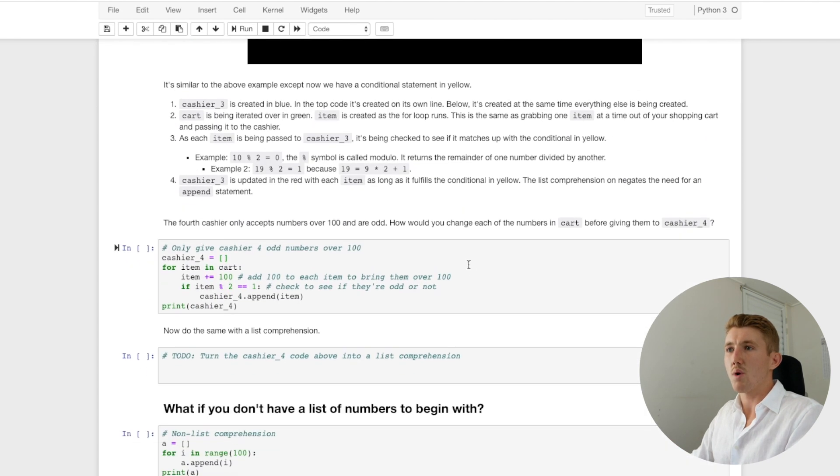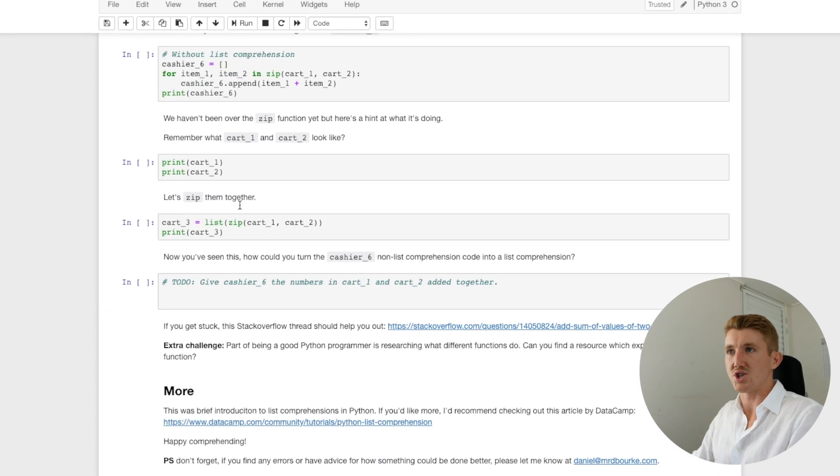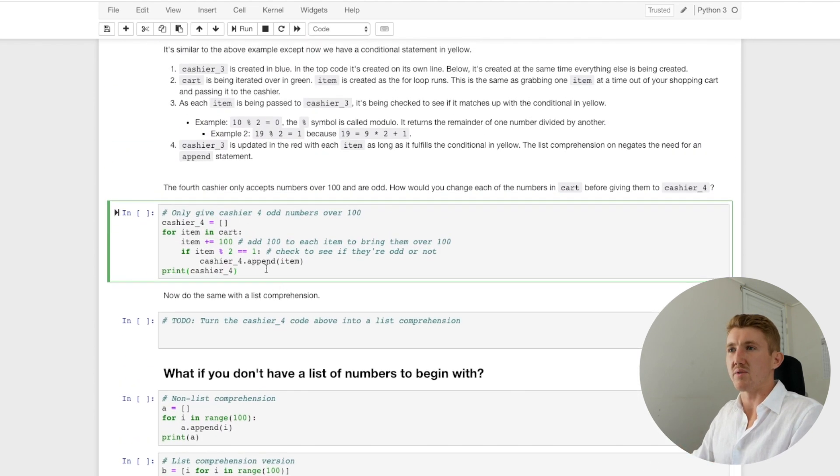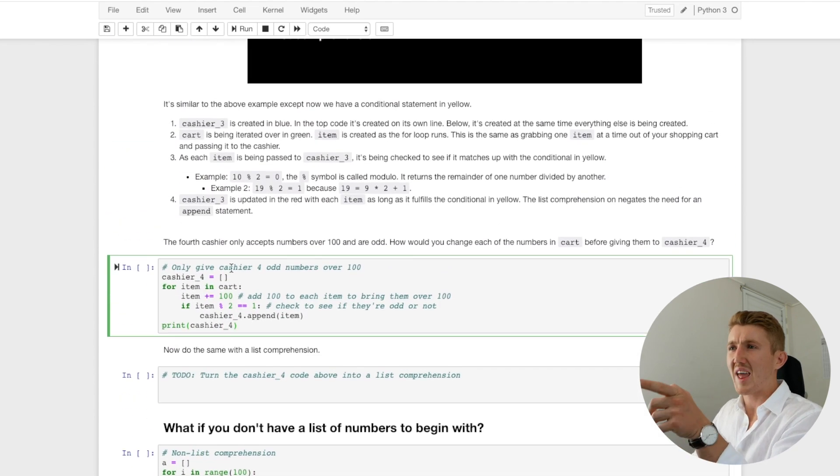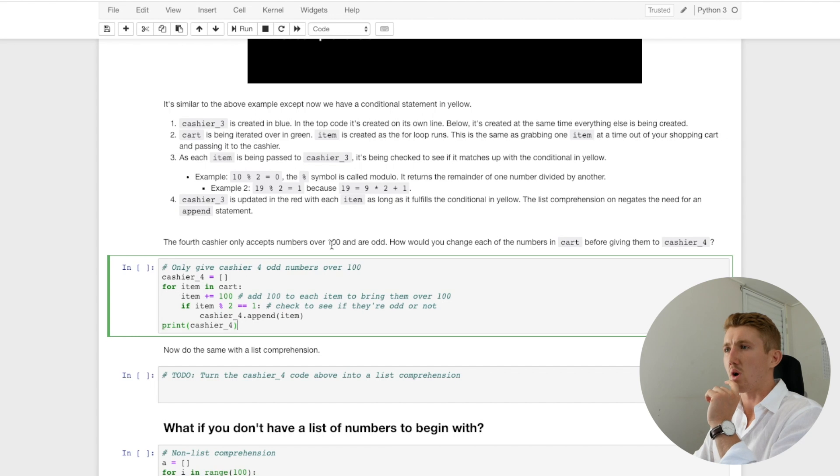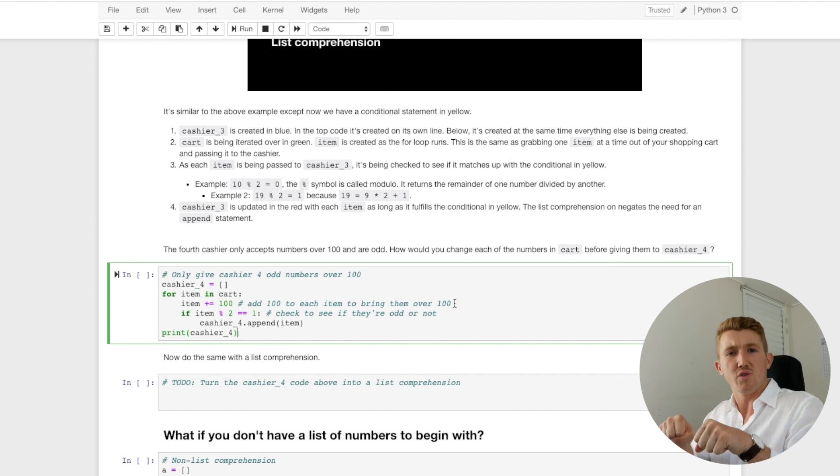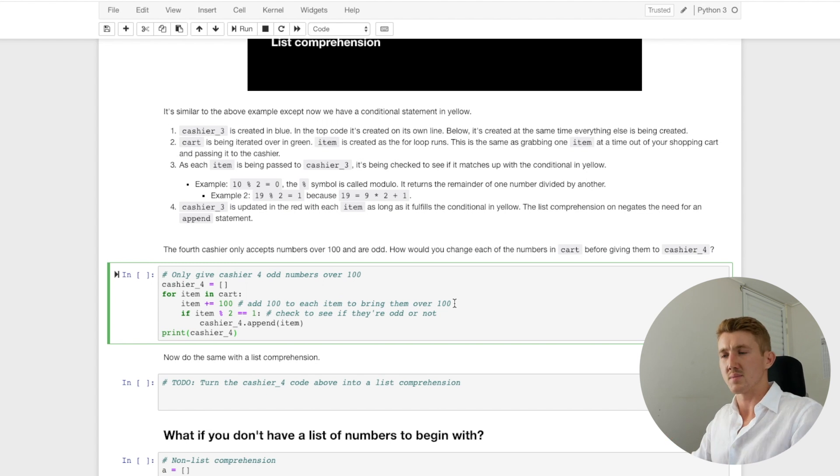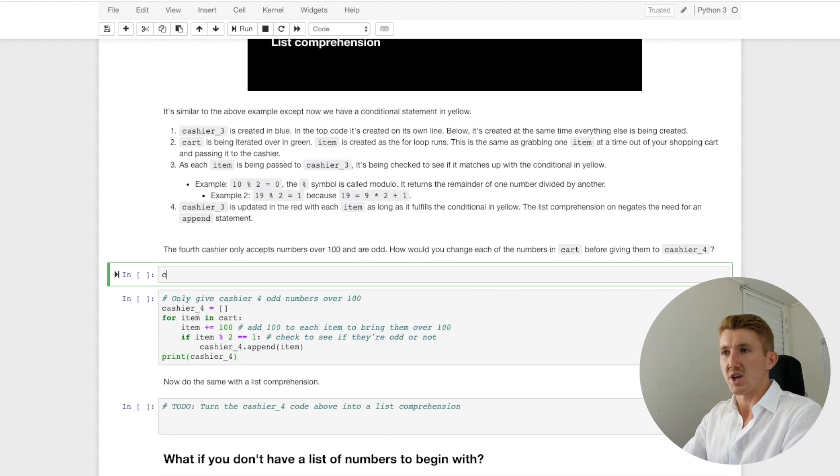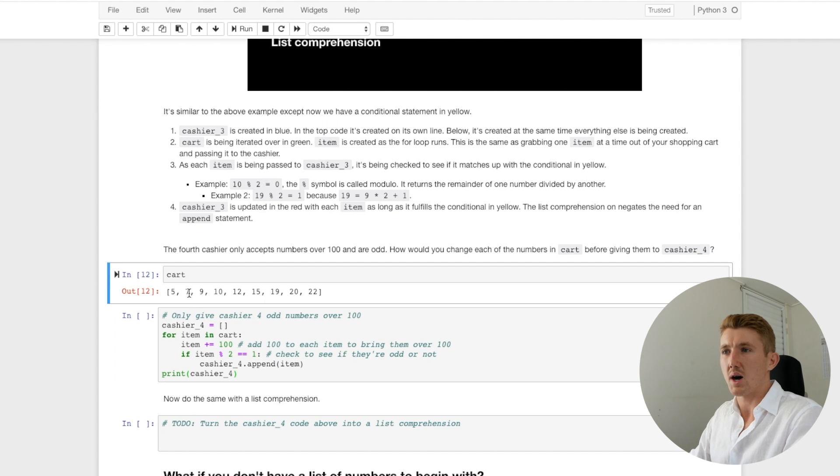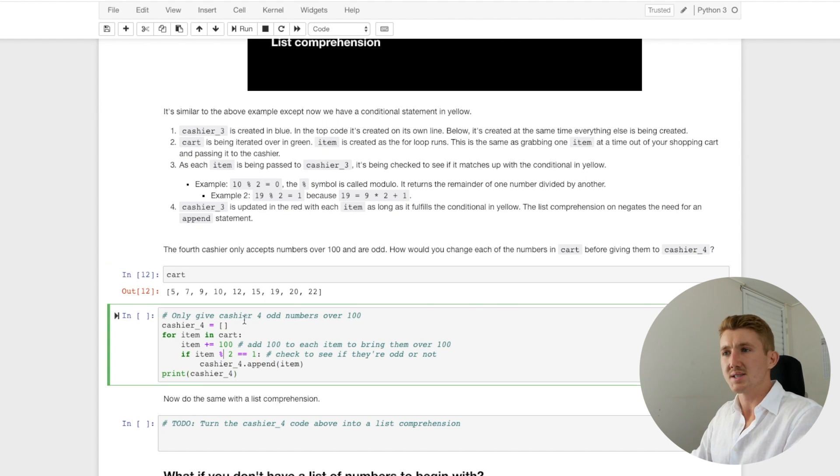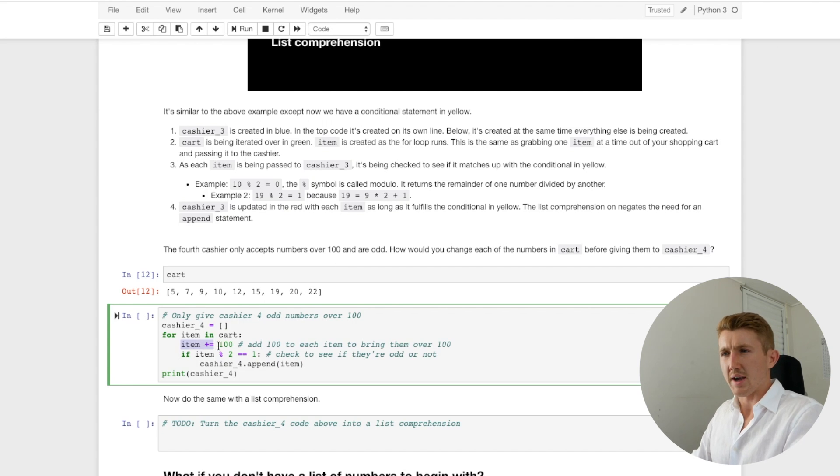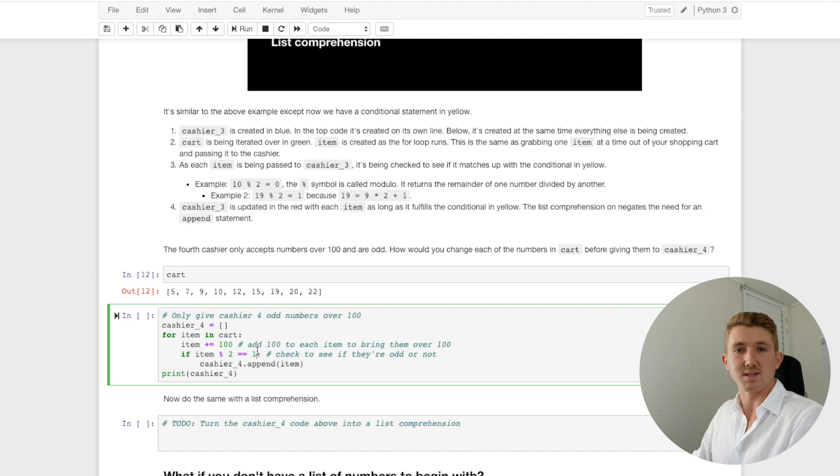Now we might do one more example, and then I'll leave the rest. I've put some more challenges in here. You can check them out for yourself. We'll do one more example and then we'll finish up the video. So the fourth cashier only accepts over a hundred numbers, over a hundred and odd. How would you change each of the numbers in cart before giving them to cashier four? We've got our shopping cart and we want to go to cashier four, but they only accept numbers over a hundred and if they're odd, let's figure this out. Remember, we've got our cart here. Let's check that out. Cart five, seven, same cart. Cashier four equals empty list for item in cart. We're going to add 100 to each item. So because our cashier four only accepts each item. And now then we're going to check if the item modulo two equals one. And this will tell us, remember if it equals zero, it's an even number, if it equals one, it's an odd number. And then we're going to pass, if it fulfills that condition, we're going to pass that item to cashier four.